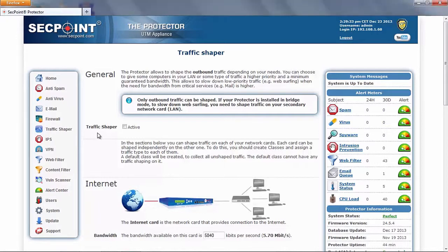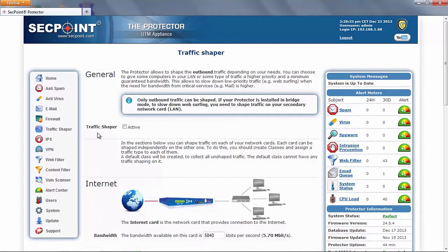First of all, we have to have clear in mind that traffic shaping can be done only on outgoing traffic, because the protector can manage Ethernet packets that it is going to send out, but if there are packets on the network card ready to come in, they must be processed as soon as possible, without any delay.